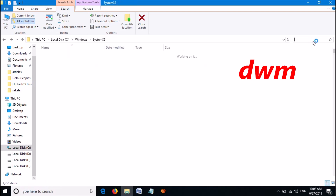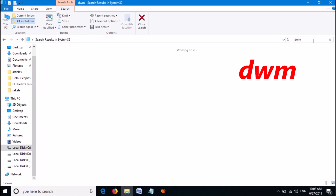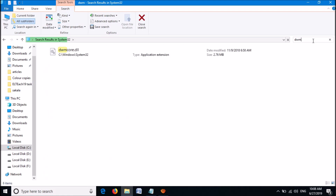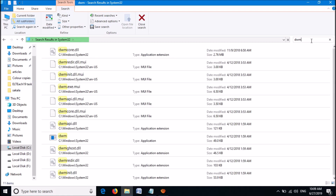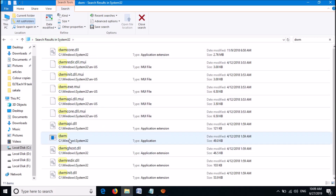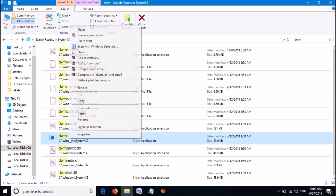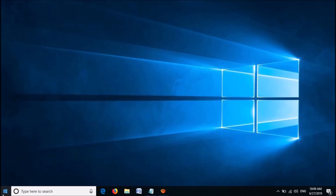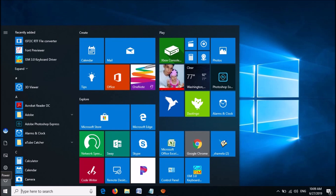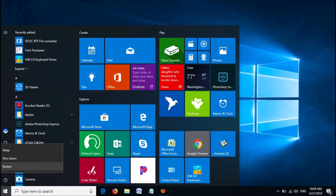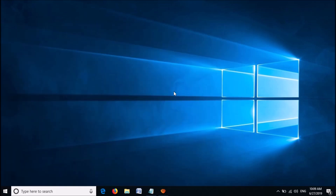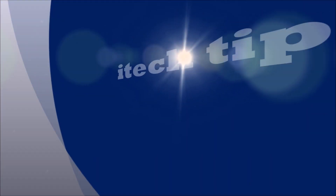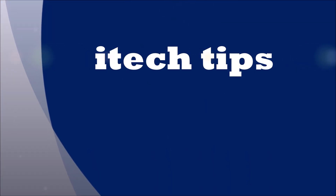Now once again please search for DWM as you can see on the screen. Then these results will appear. From these options locate the application named DWM. Right click on it and then click on run as administrator. Close this window and restart your computer. After restarting, your problem should be fixed. We hope this video will help you. Thank you for watching this video by iTechTips.